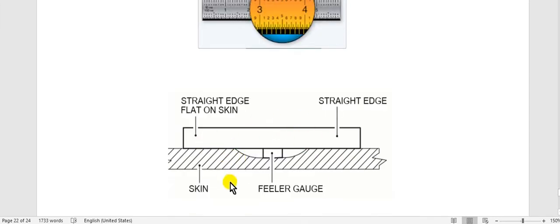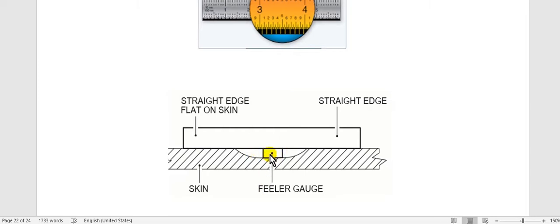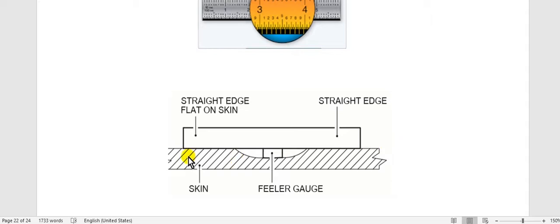This is the procedure how to measure the depth of the dent. You put the straight edge here, the straight edge here, and using the filler gauge here. But take care, follow the instructions of your aircraft type structure repair manual to remove corrosion any paints before you would measure the distance.